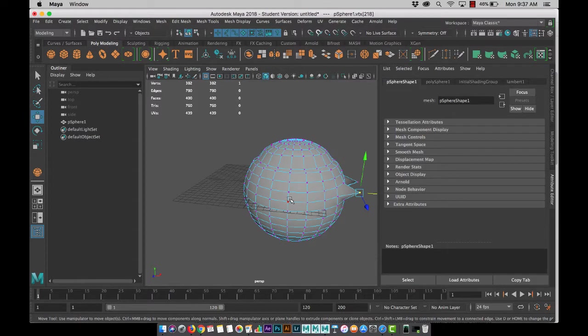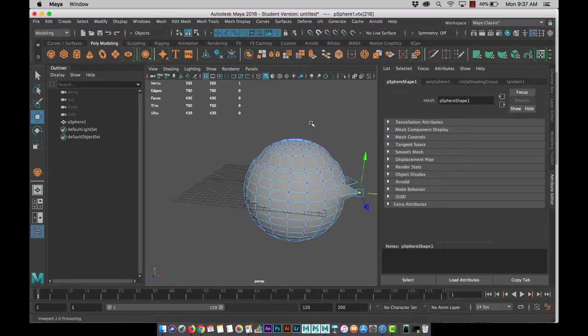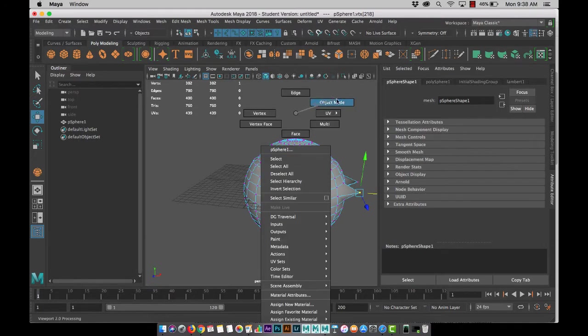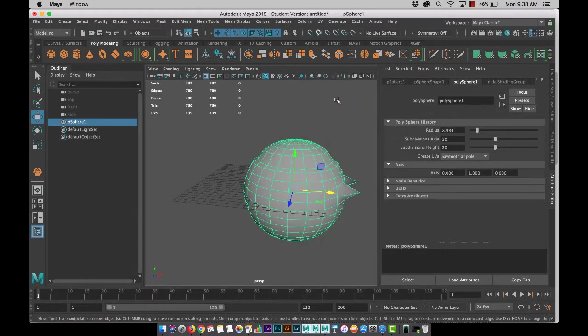And the same is going to be in Max. Max over here you'll have your face mode, object mode, etc. in your modifier stack. Now the main thing here, we're going to use more menus, whereas in 3ds Max it's all in that modifier stack.